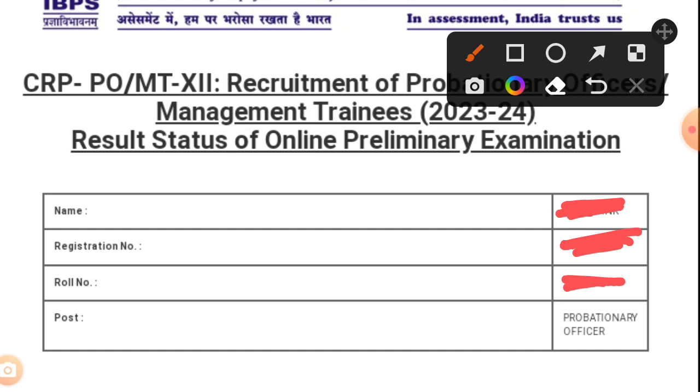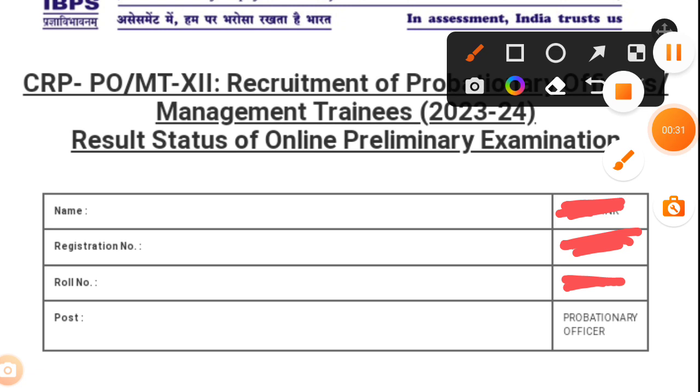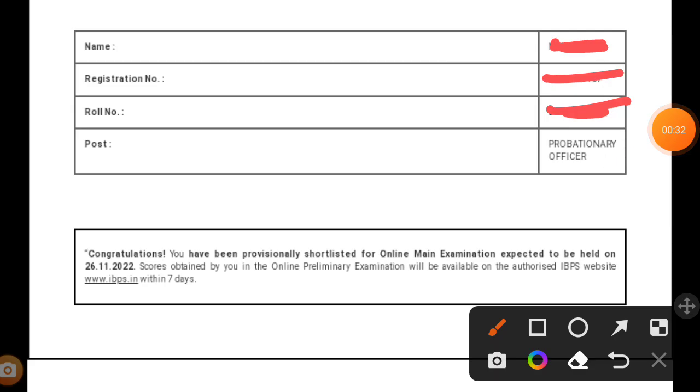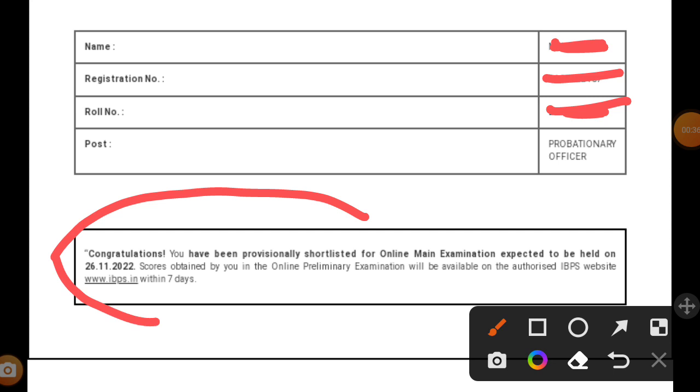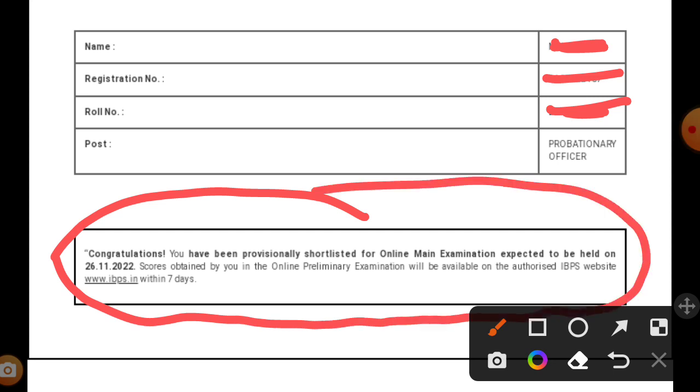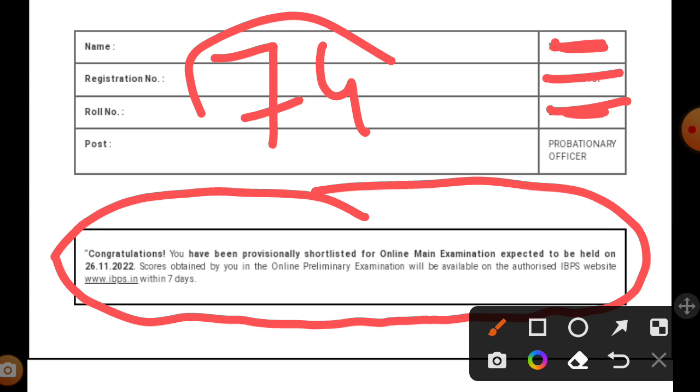Now I'll zoom out this picture to show my result. Yes, I have cleared the IBPS PO prelims examination. My total attempts were 74.